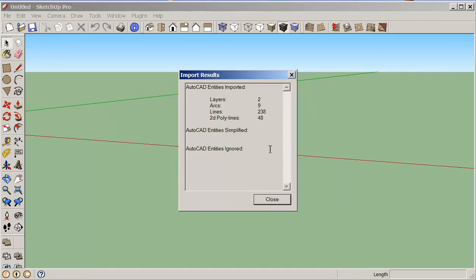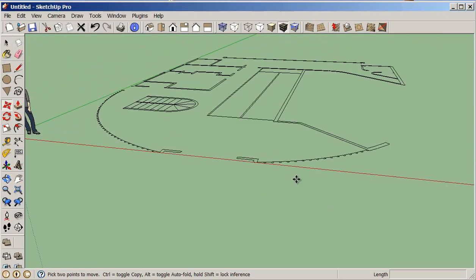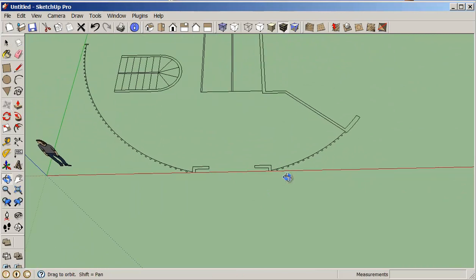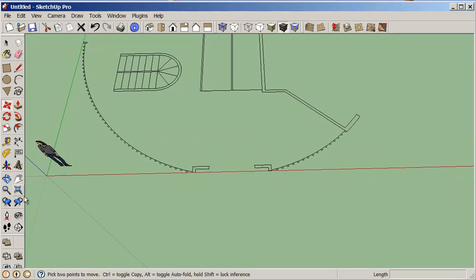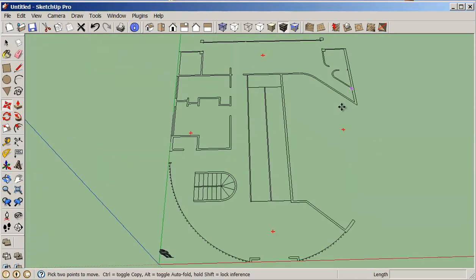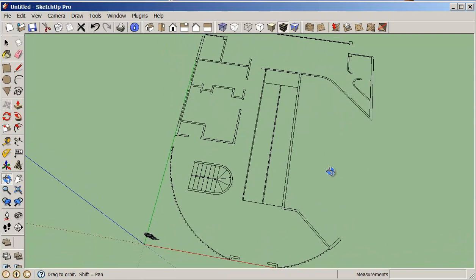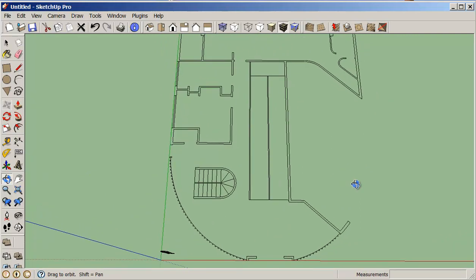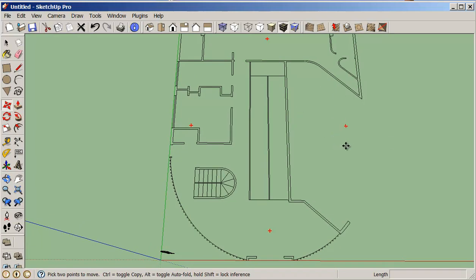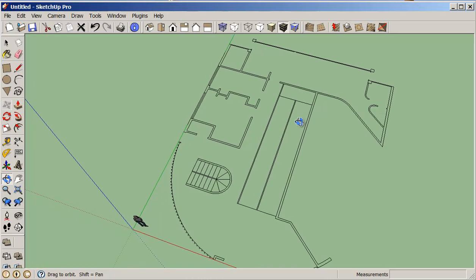It's coming in and it says it's on two layers. We've got nine arcs, a whole bunch of lines and polylines. I just close this and now we have our file. The problem with AutoCAD and SketchUp is that when two lines cross in SketchUp, it wants to create a surface — so it divides all these lines in half, which does create a bit of a problem for us.